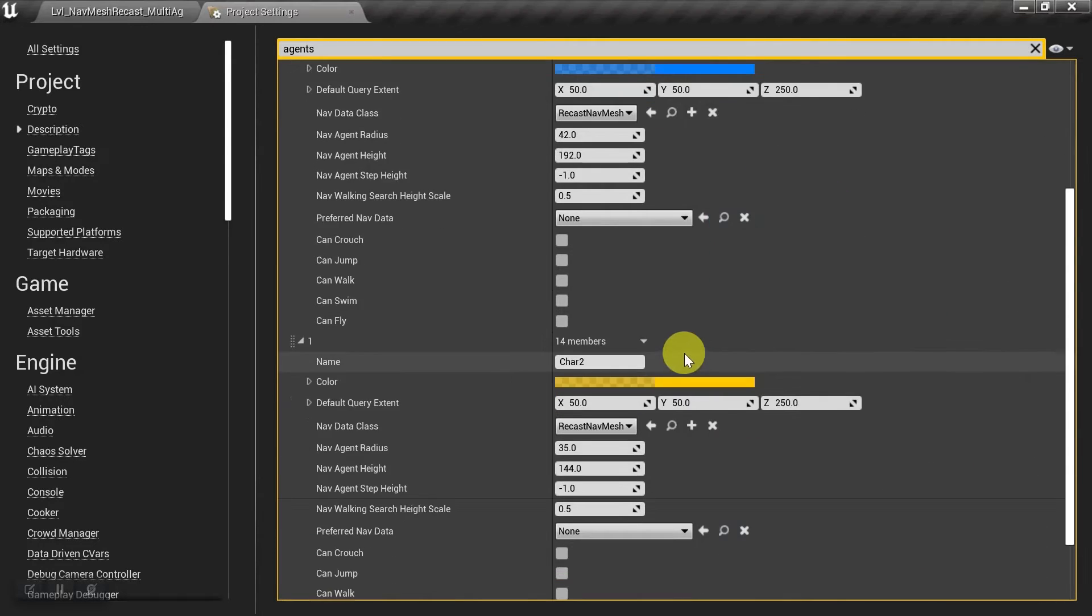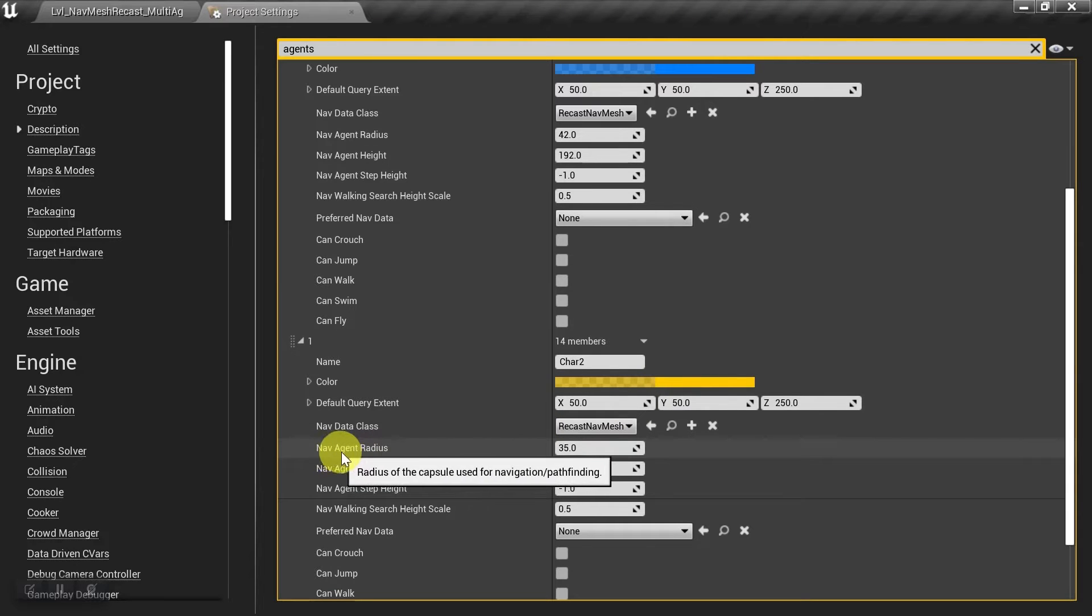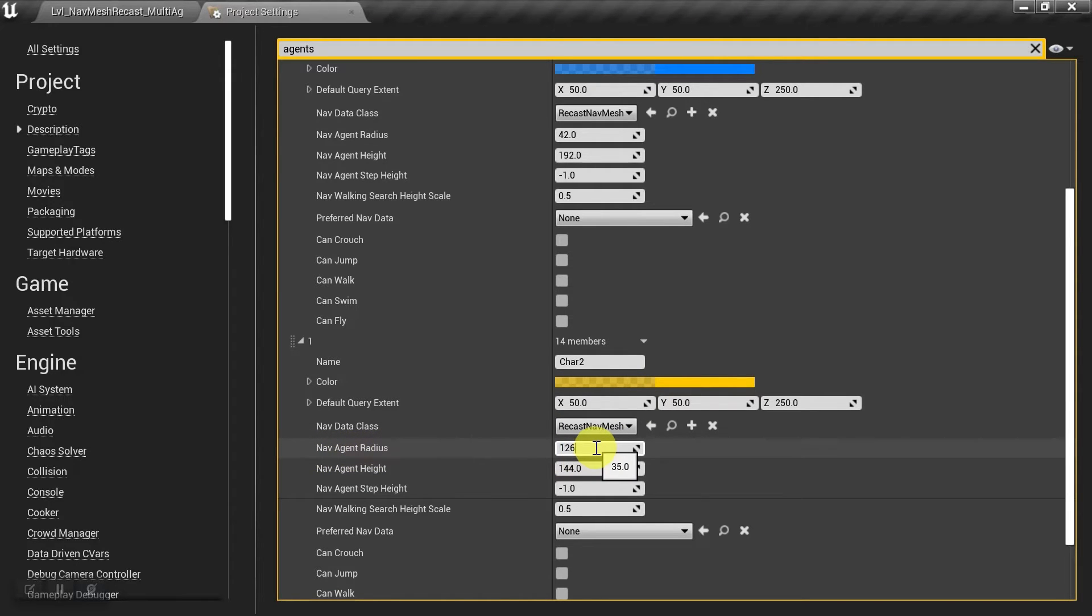And I'm going to assign it to the giant by matching his agent radius, which is 126. And I'm also going to set his agent height, which is 576.